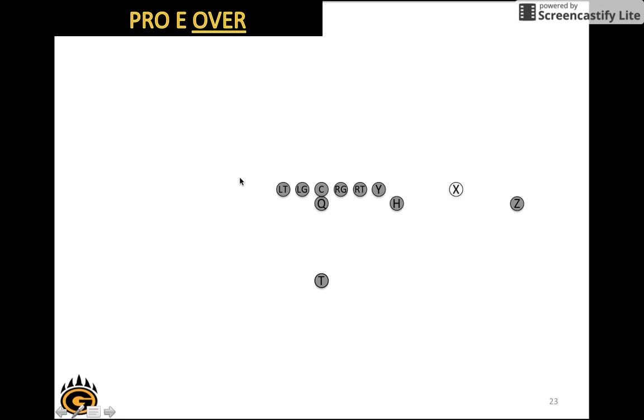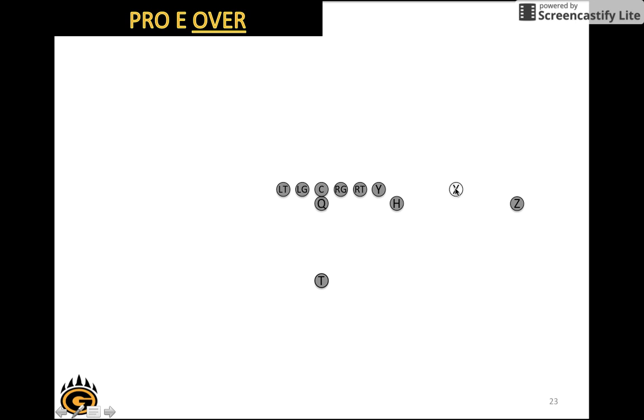Now we have Pro E Over. We line up in the pro formation. We have an E tag for the H, but we called over. Now over means the X, instead of lining up on this side over here where he usually does, he hears the over call so he just flips over to this side of the formation. Again this isn't a shift. He would break the huddle and he would line up in the over position.